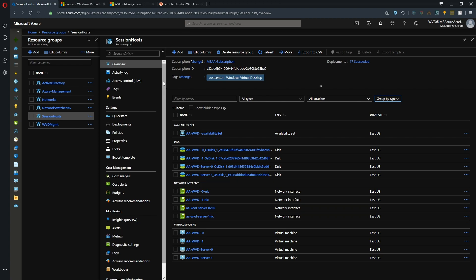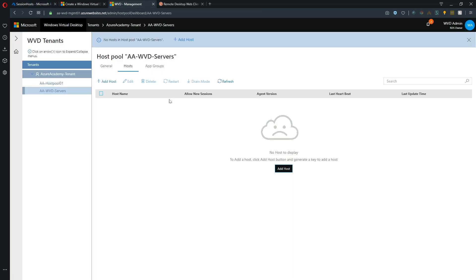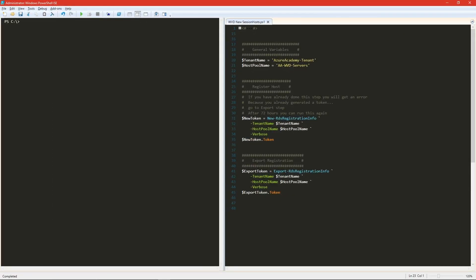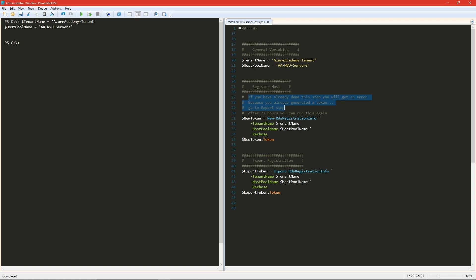So we've got our two Windows servers that are here that we want to add. So first thing before I do this in the portal, I want to show you this in PowerShell. Because once you do it in one place, then it won't work in the other. And you'll see why in a second. We've got a real simple PowerShell script here. I just have a variable for my tenant name and my host pool. And so let's enter those. And now notice here I've got some comments. And the comments basically say that if you've done this step already, or if you've done it in the portal, then this step will not work again. You will get an error. And that will be an error that will last for 72 hours. Because when you generate a new token, it lasts for 72 hours.